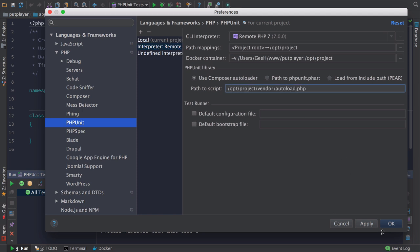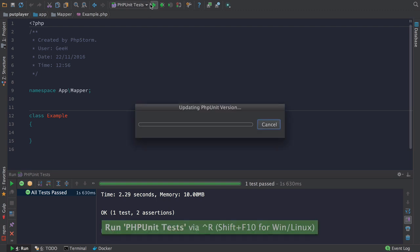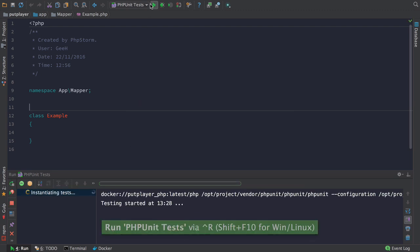Then you can just run your tests as normal, but they'll run against the remote interpreter and not your local machine.